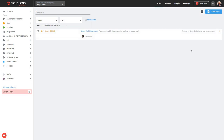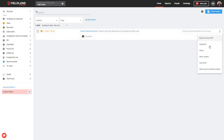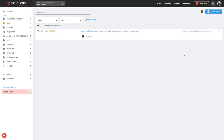Now, if I need to take any action on this post, I do have my more icon over here — those three dots. I have the ability to export it as a PDF, I can duplicate it, share it, mark it as unread, void the post, or move it to another project. That's going to be related to my permissions as either a project organizer or an administrator for my company. So if you're not seeing certain options there, it may be that you don't have organizer status or administrator status within your company.